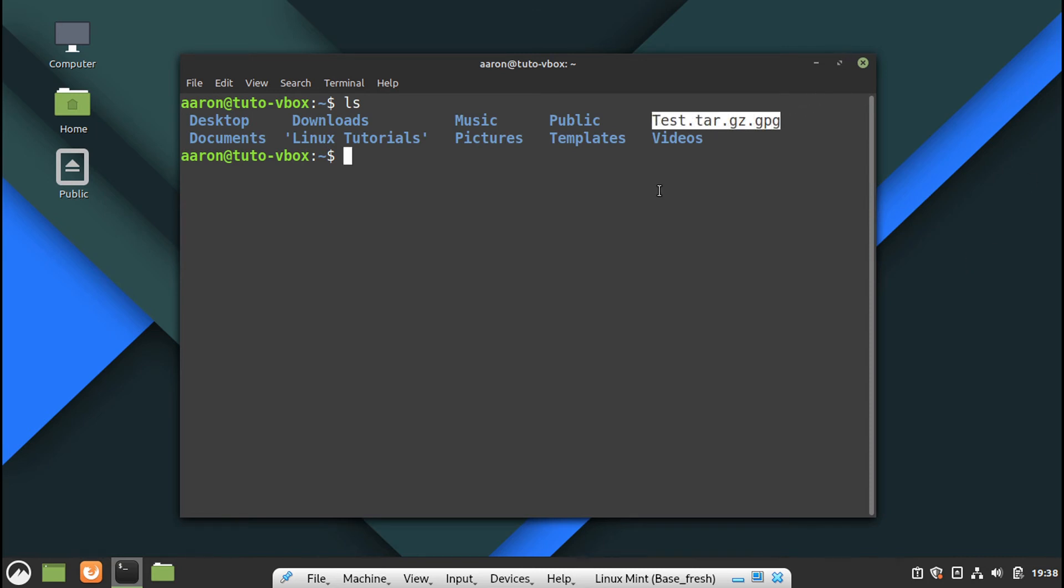And now you're wondering how to extract and how to decrypt everything. Well, you can do that in one single command line. In this method.